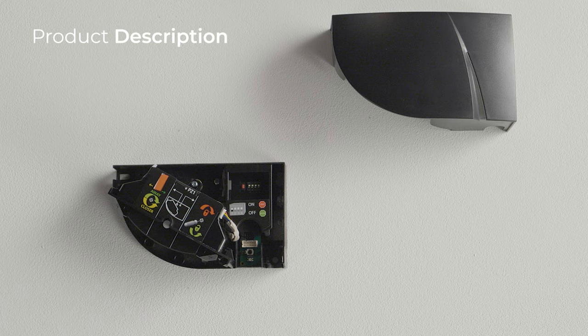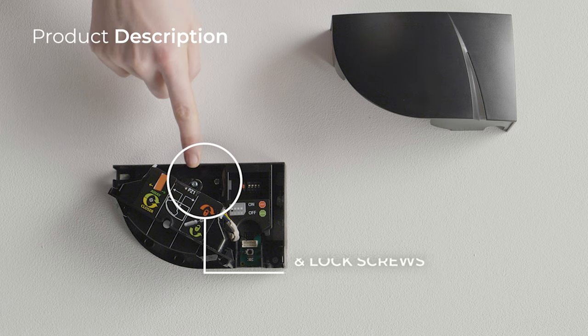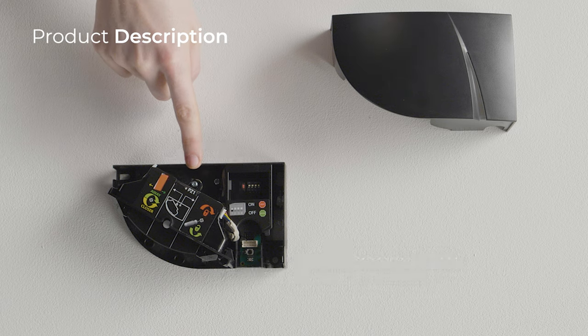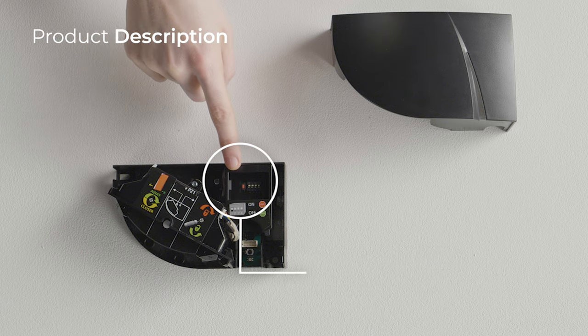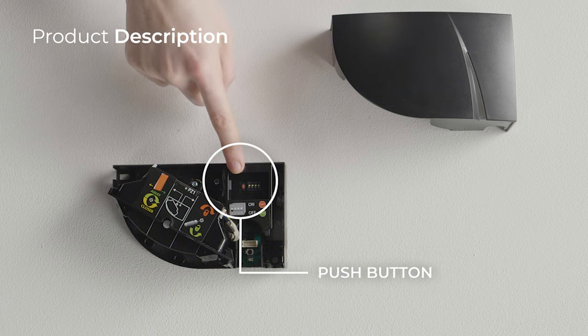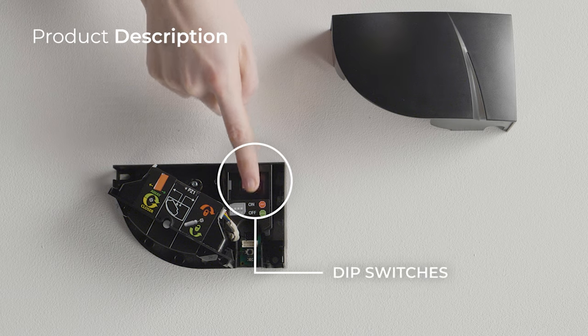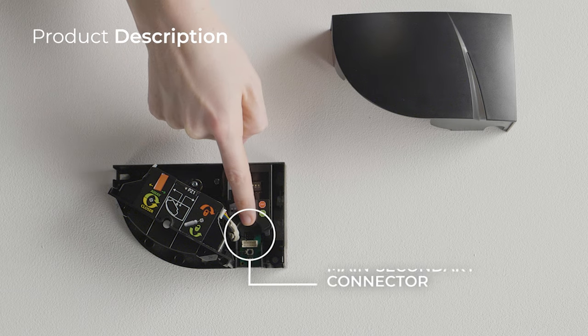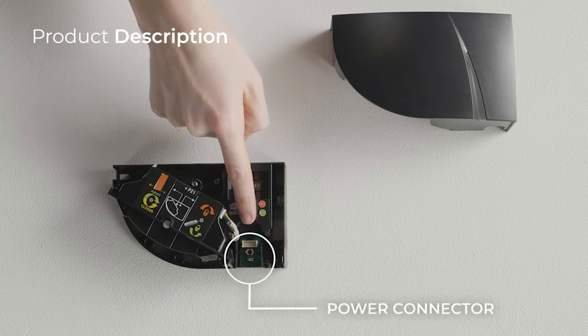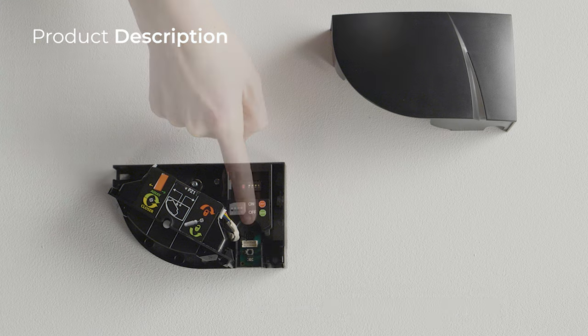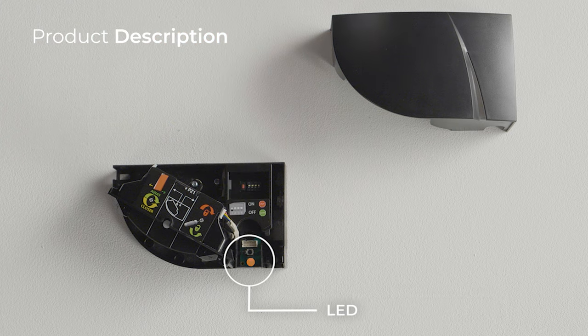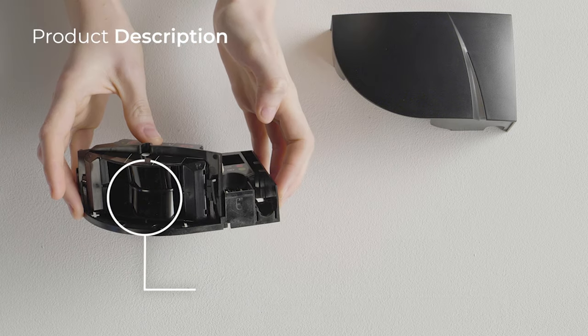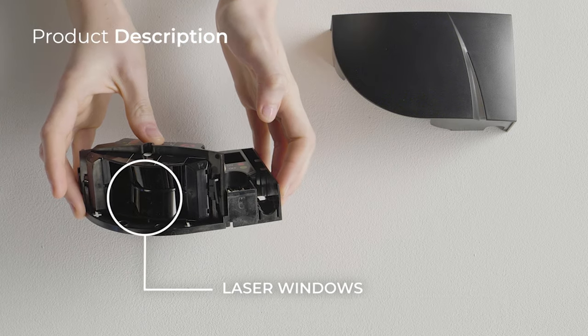Have a look at the sensor to locate its different parts: the angle adjustment and lock screw, the push button and dip switches, the main secondary connector and the power connector, and the laser windows.